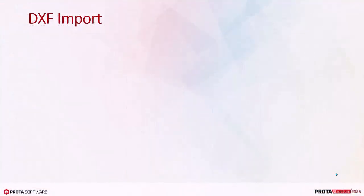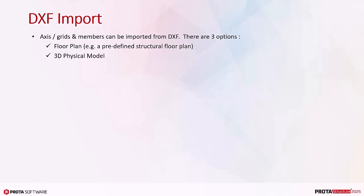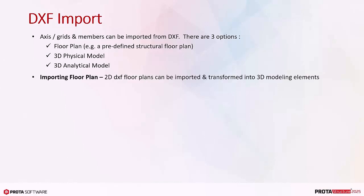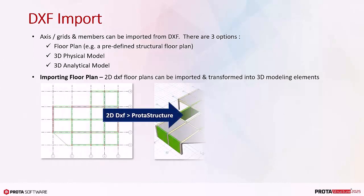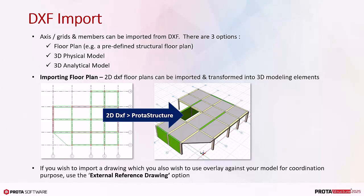Axis grids and members can be imported from DXF. There are three options: Floor plan, example a predefined structural floor plan; 3D physical model; 3D analytical model. 2D DXF floor plans can be easily imported and transformed into 3D modeling elements as shown below. If you wish to import a drawing which you also wish to use as overlay against your model for coordination purpose, use the External Reference Drawing option. There is an icon for DXF Import in the same dialog.